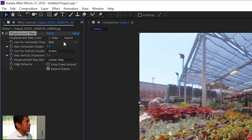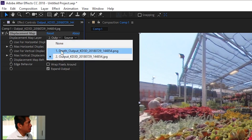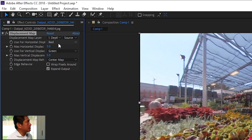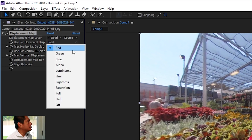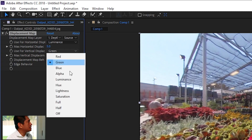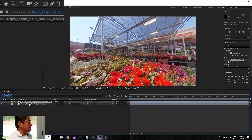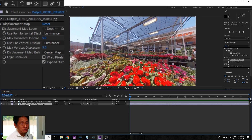Just like Premiere, all the parameters are on the left side. It's asking you what's the displacement map layer — where is it located? We're going to click it and point it to the depth map. And instead of using the RGB data, we're going to use luminance. Click luminance for both horizontal and vertical displacement.